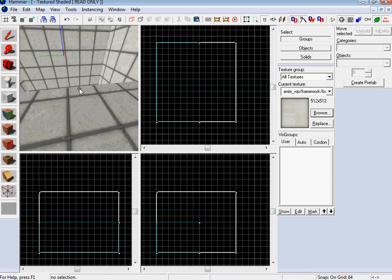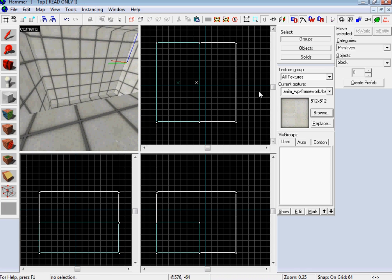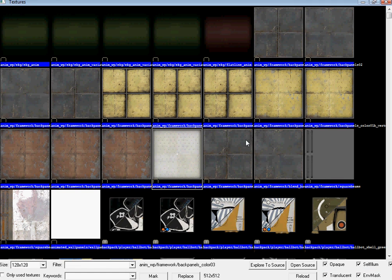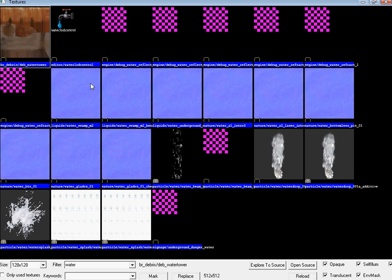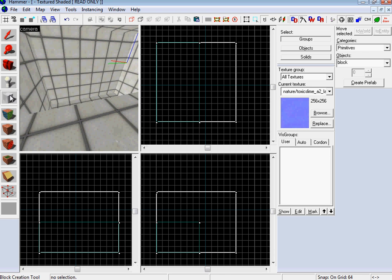And now what you want to do is go over and make your block tool of your goo. So you can just go and type in water in your texture browser, and there's a bunch of them. I went and I typed in goo, not W goo, goo. And this one is pretty slick, pretty ugly looking. Choose your block tool.